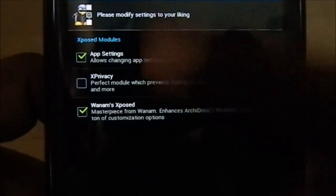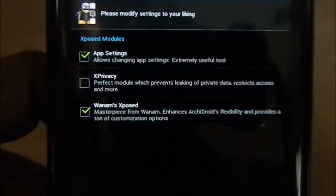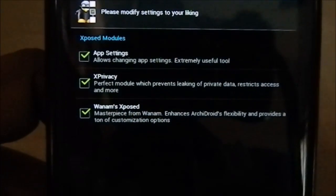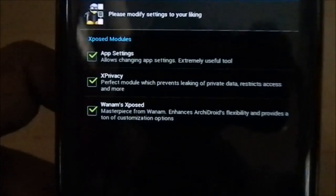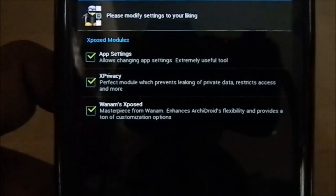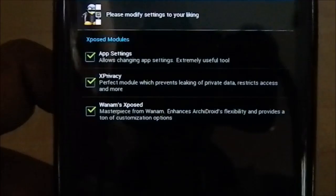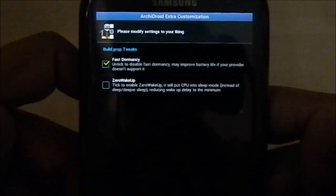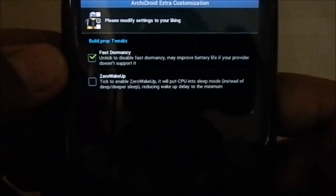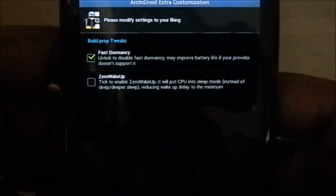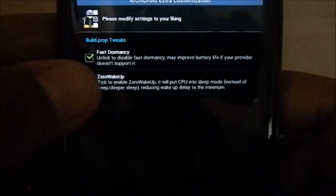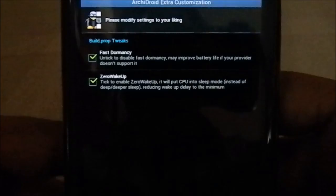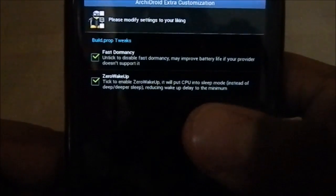Since we selected Xposed Framework, you can also install Xposed modules from the AROMA package — this is a big reason to go with Archie Droid. It gives you all the options from the ROM package without needing to do anything else. Next is Fast Dormancy: if you know your carrier doesn't support it, just enable it. Zero Wake is a CPU feature that puts the CPU into sleep mode instead of deeper sleep, so it will wake up instantly.